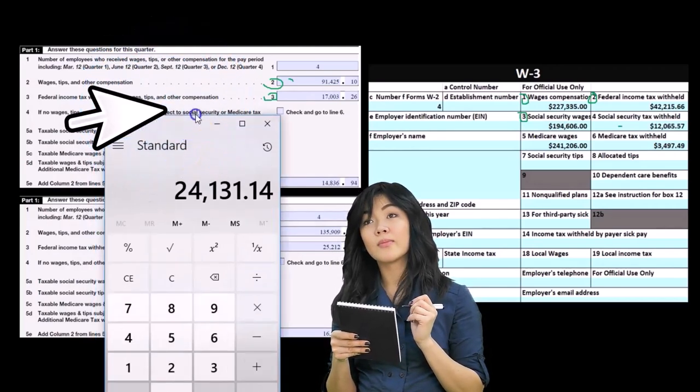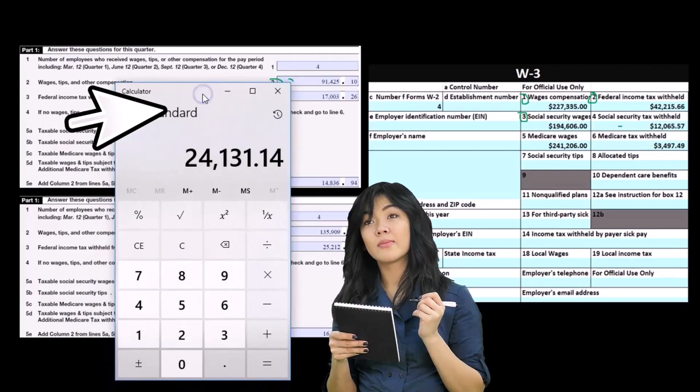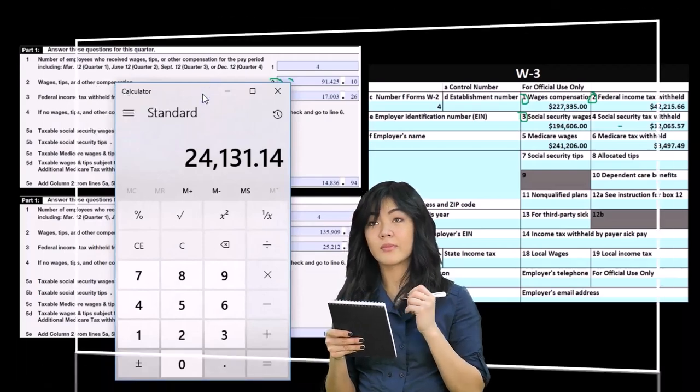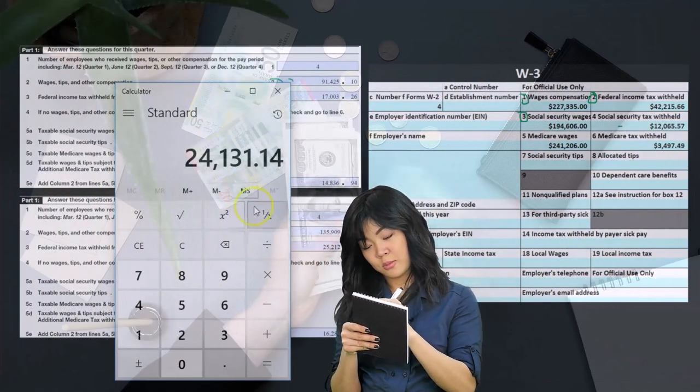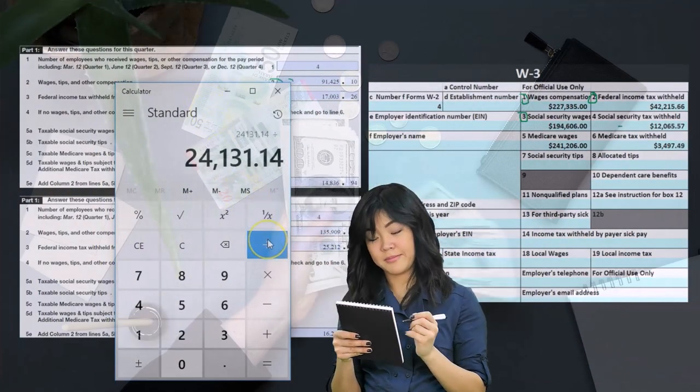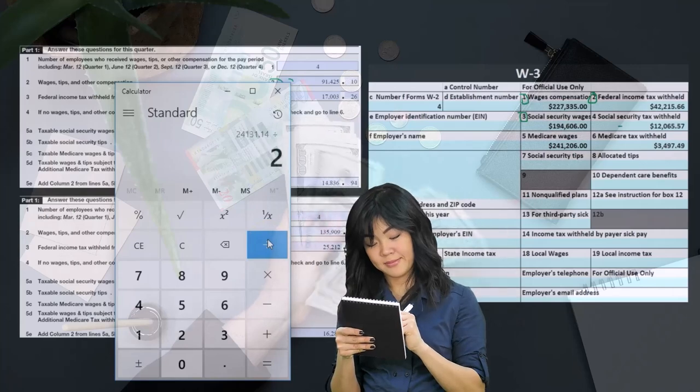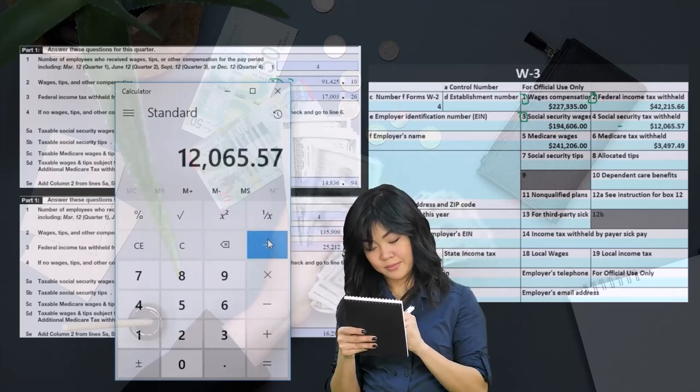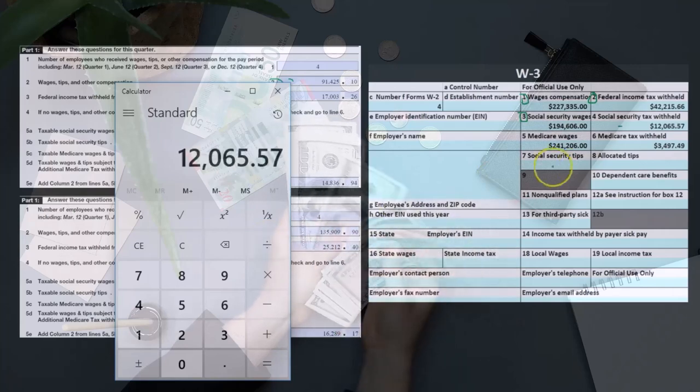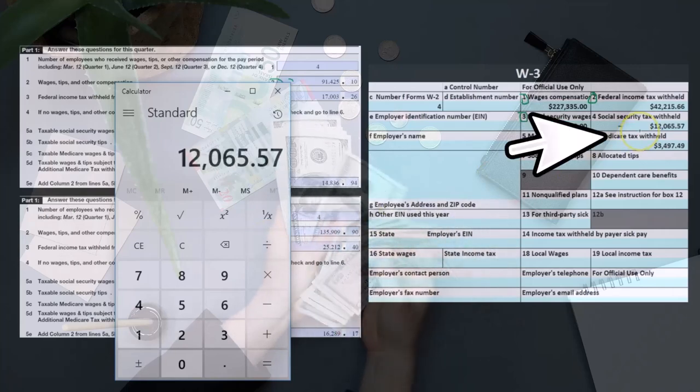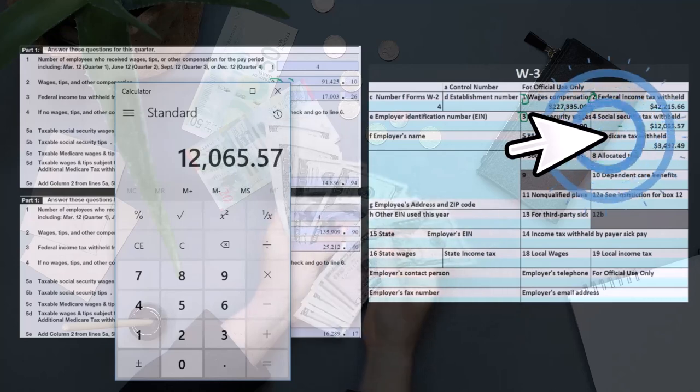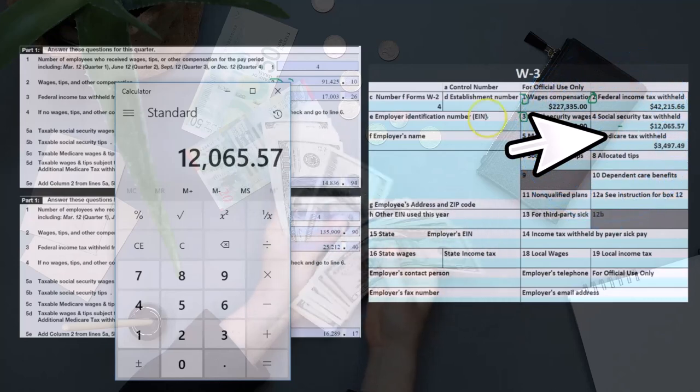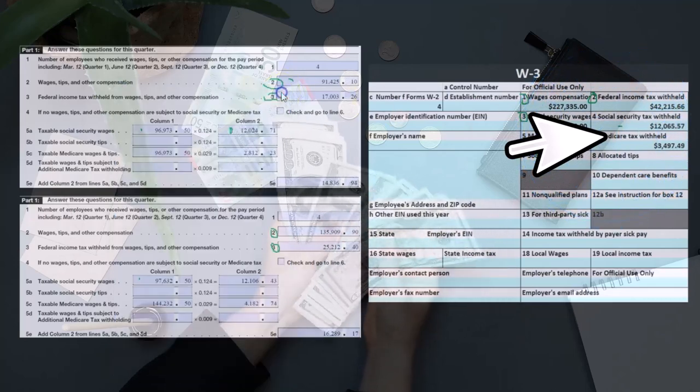So if we take this amount and divide by two, we'll get just the employee portion, which is what's reported on the W-2s and the W-3. Same is going to be here. So this is the Medicare taxes on these two lines.